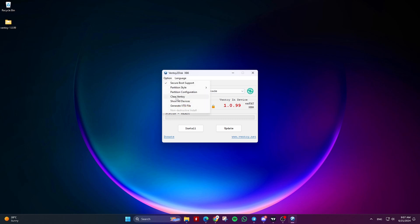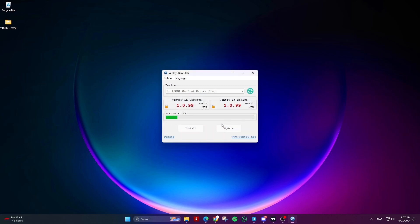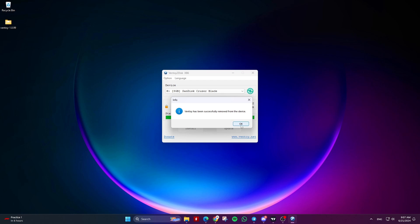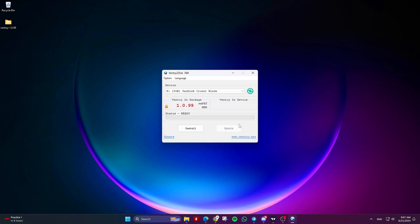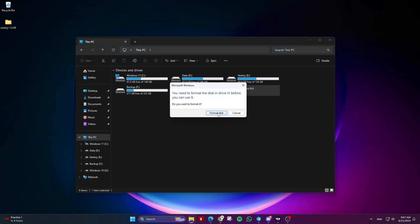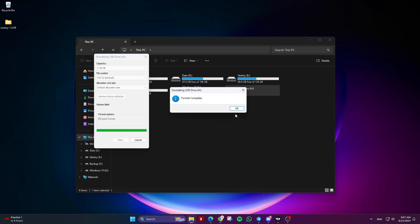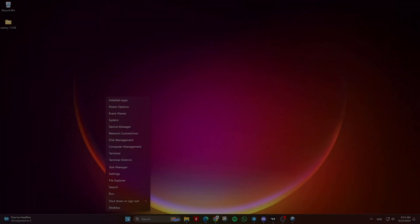After confirming by clicking Yes, the device will be formatted and all data will be lost. Finally, format the USB Drive, HDD, or SSD, and it will return to its normal state.